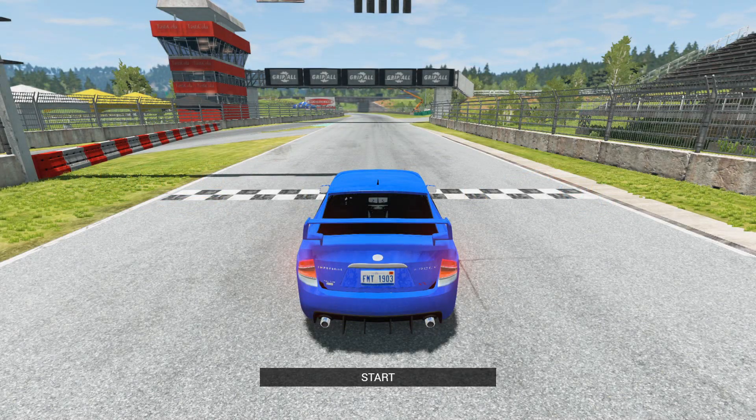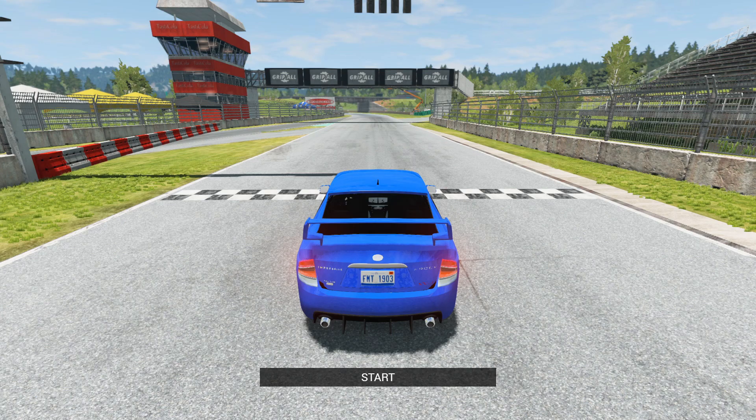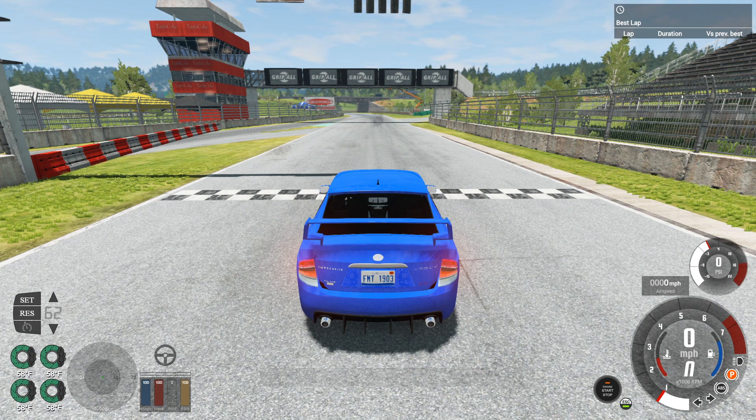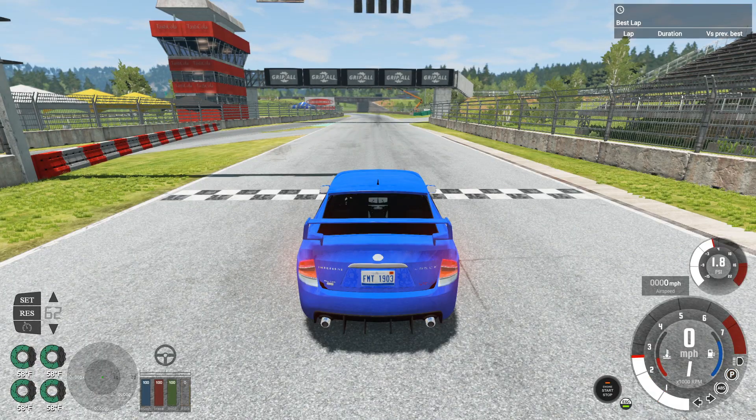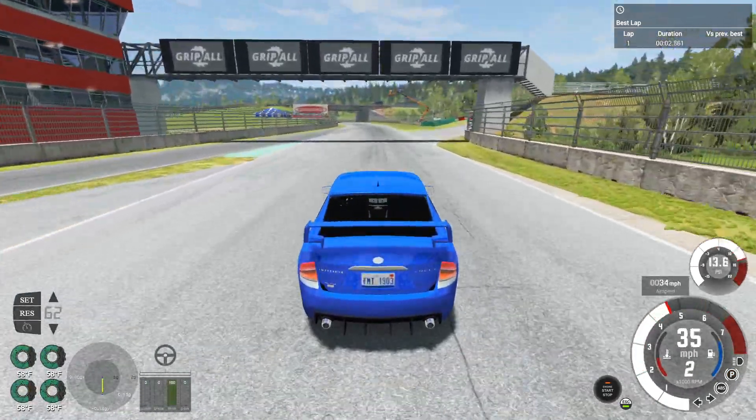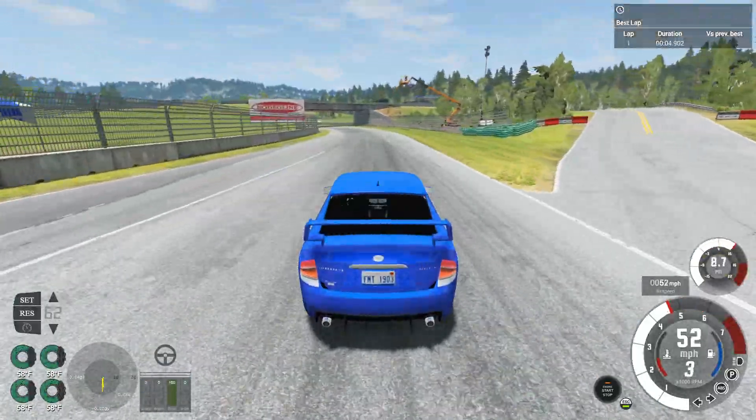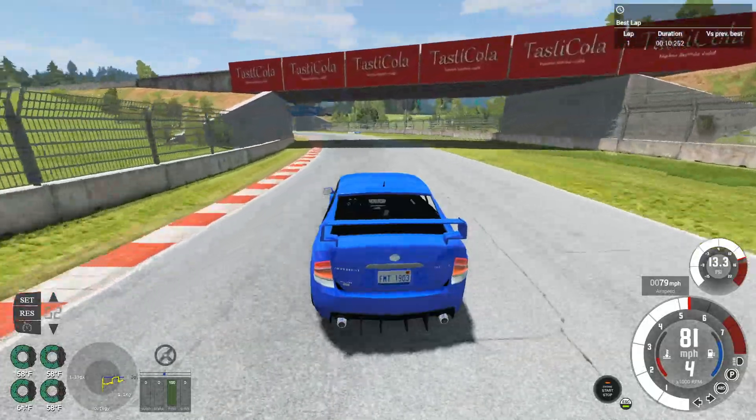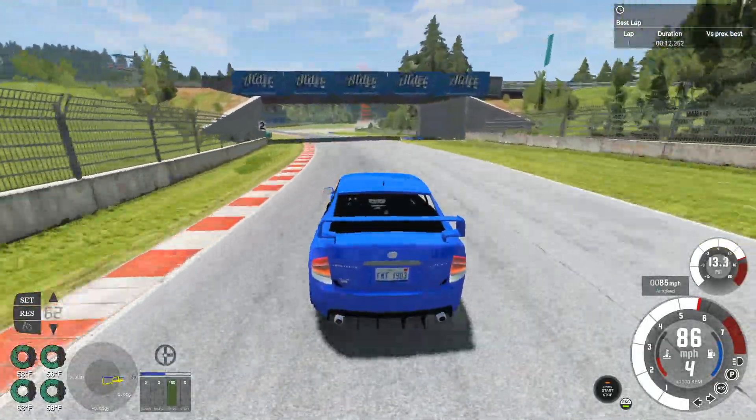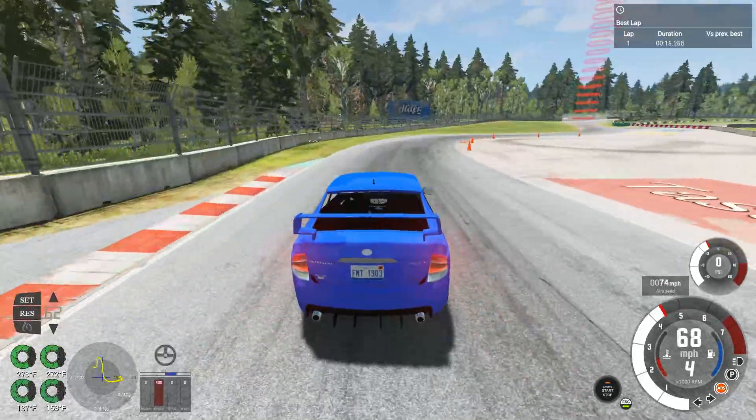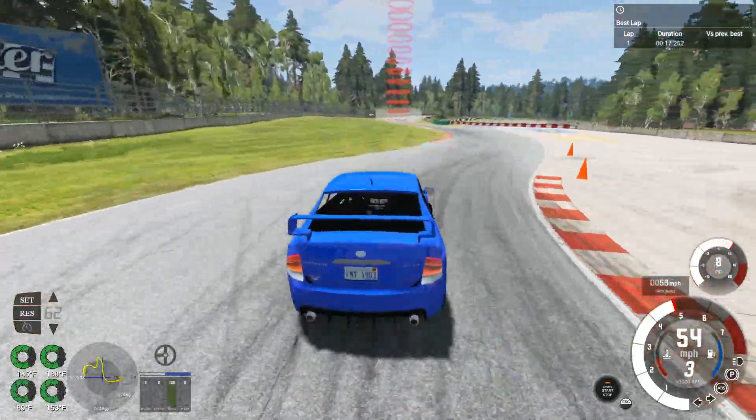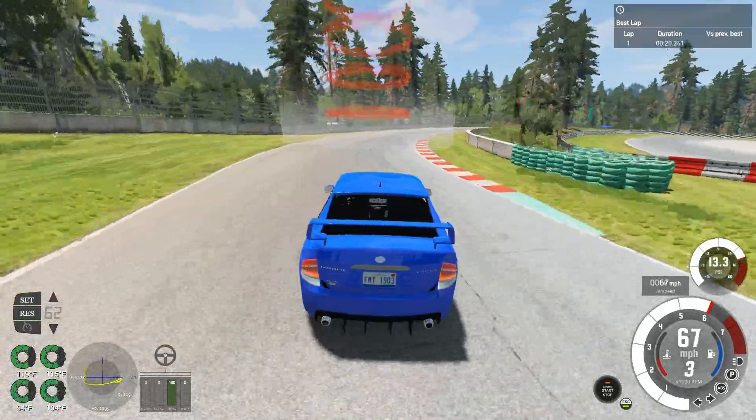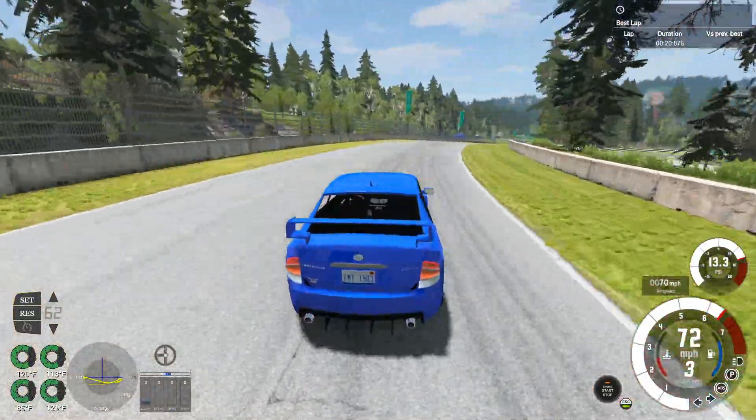So here we are at the Hirochi Raceway. We're going to be doing two laps with this car and see how this thing drives. So let's get that bad. Handle's not that bad. 1.2 G's of steering, it seems like. Yeah, 1.1 right there, at 80 miles per hour. Oh, wow. This thing is actually not that bad.